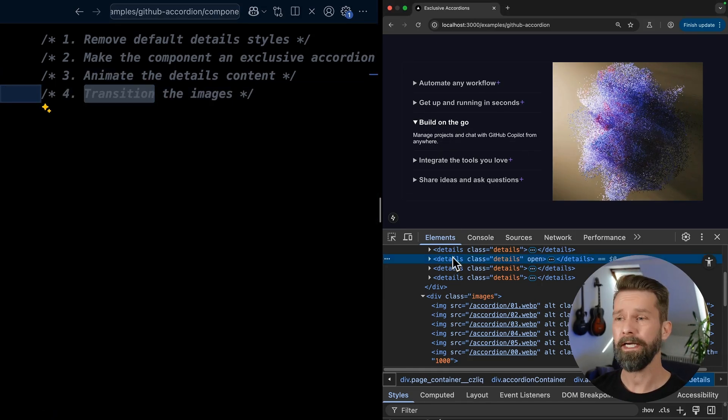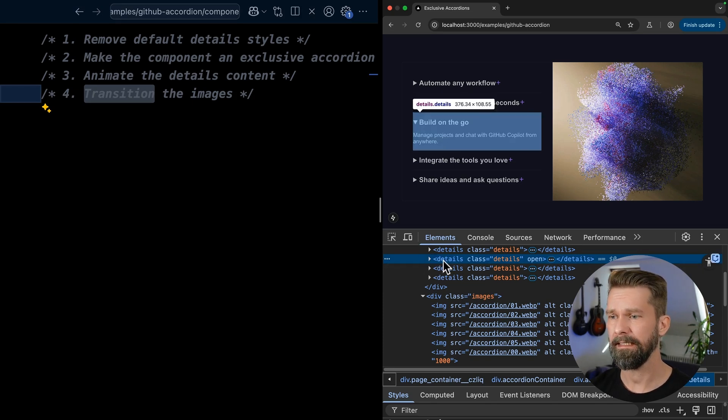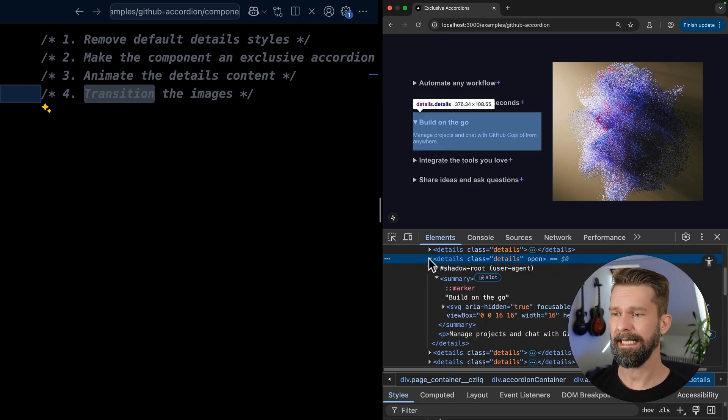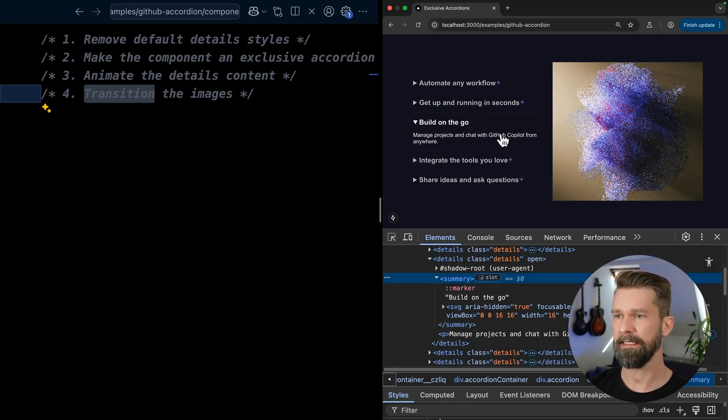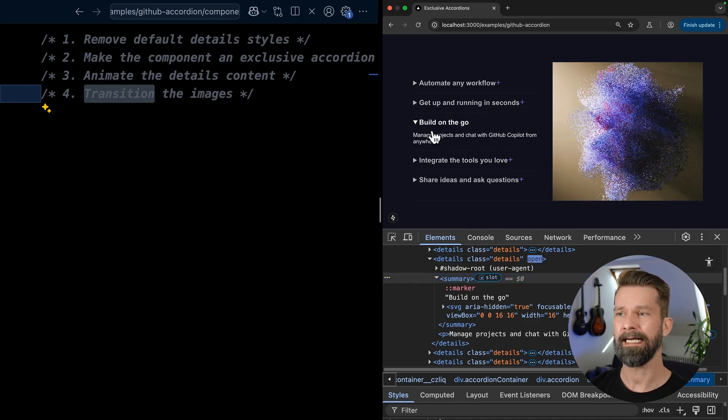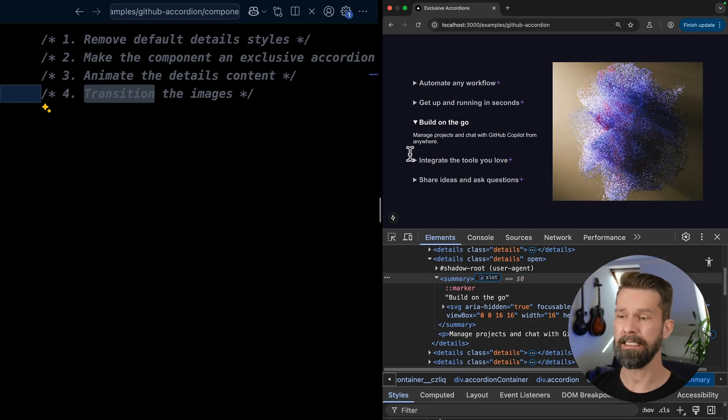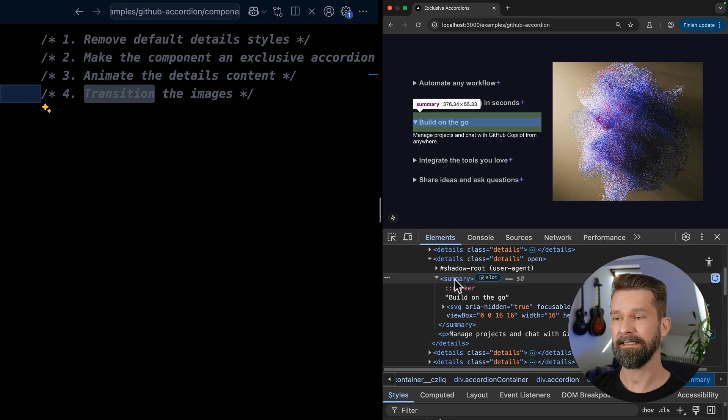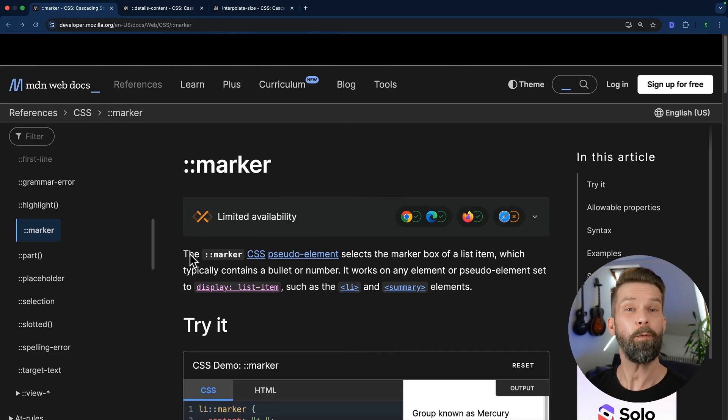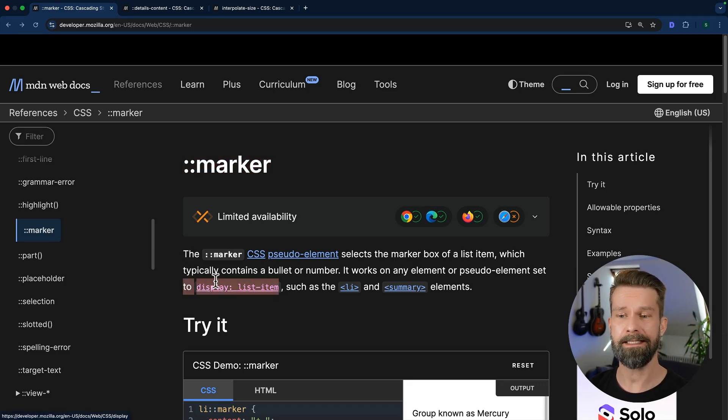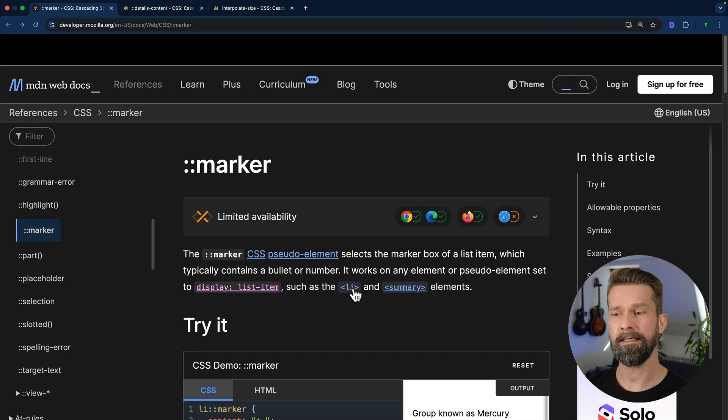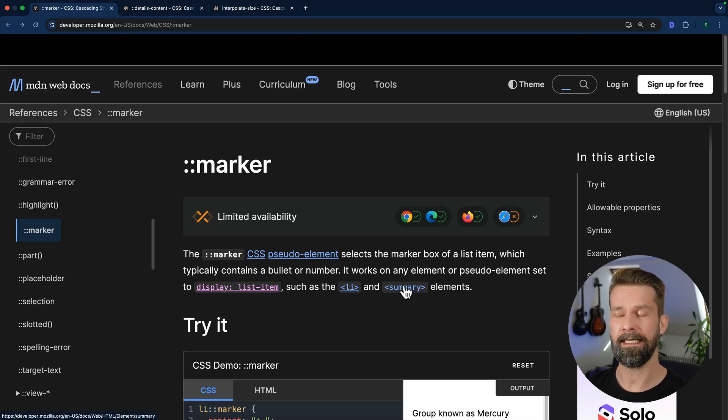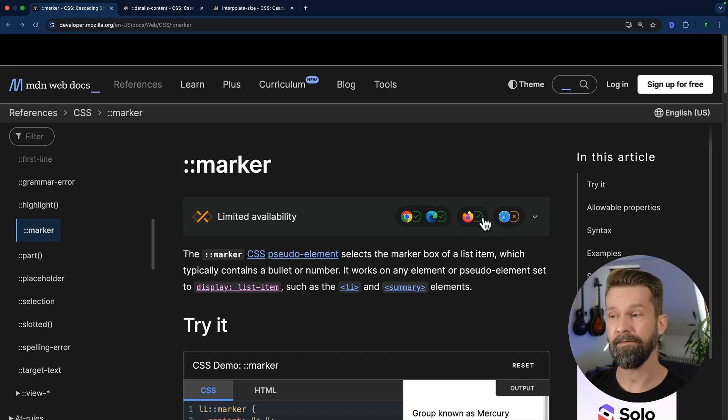Let's find out where this triangle is coming from here. When we inspect the details element here in the Chrome DevTools, we see that here we have the summary element that is usually kind of like the clickable headline or the clickable element of these details elements. This one includes a markup pseudo element that is attached to the summary. When we check the MDN entry for the markup pseudo element, we will discover that markers are set for elements with this playlist item. And this usually applies to LI elements or the summary elements that we're dealing with right now. This applies to Chromium and Firefox.